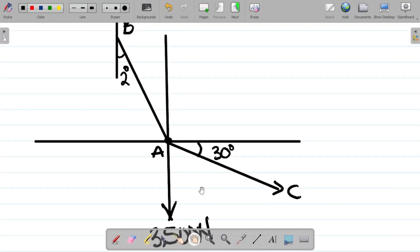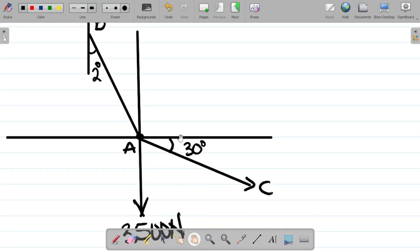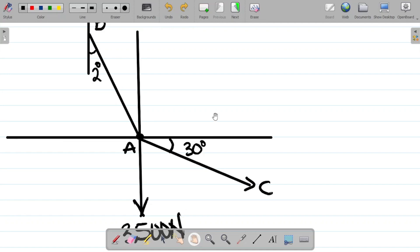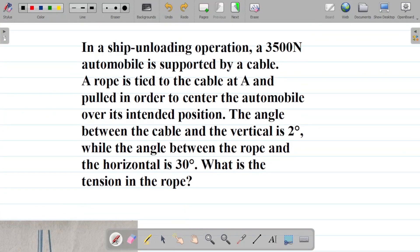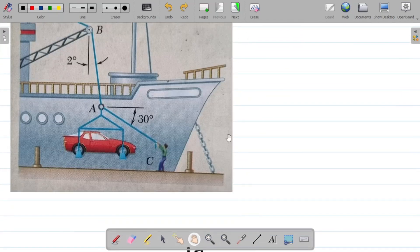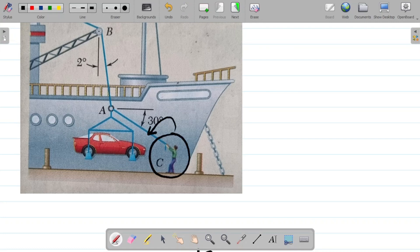So here's my free body diagram. We need to find the tension in the rope — which rope exactly? If you read the question, they called one a cable and one a rope. The rope is the one that is pulled, which is AC. So you're asked to find the tension in AC. You have to understand these things properly.